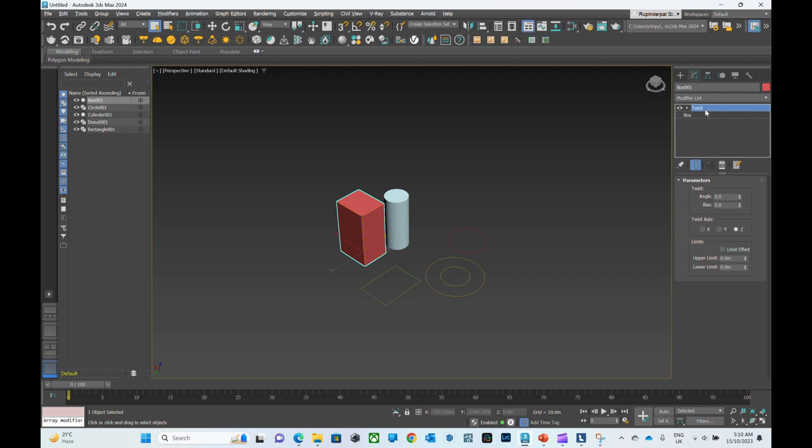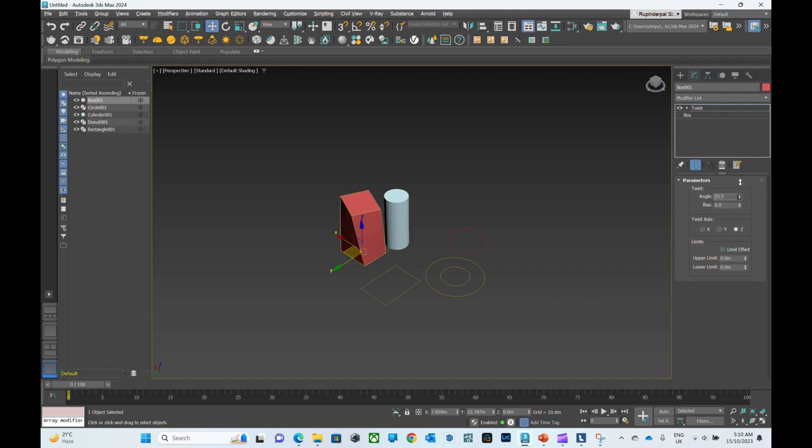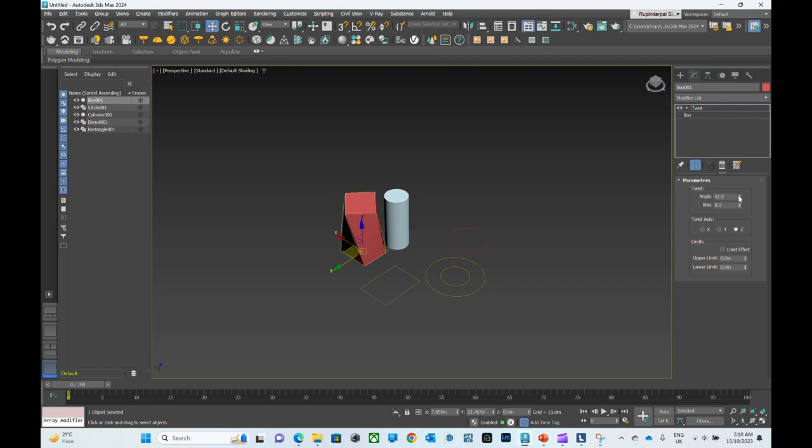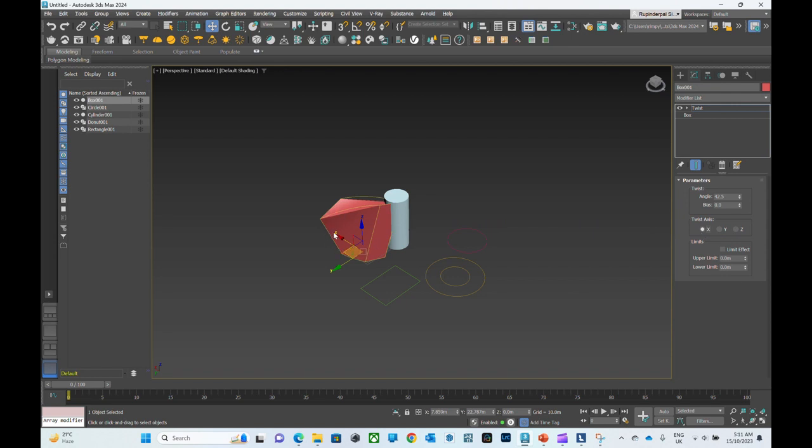Select twist, then in the parameter box you can click and drag to change the angle of the twist. From here you can also change the axis of the twist. So if you click X, the twist will occur on the X axis, similarly Y, then Z. The twist is occurring along the Z axis.